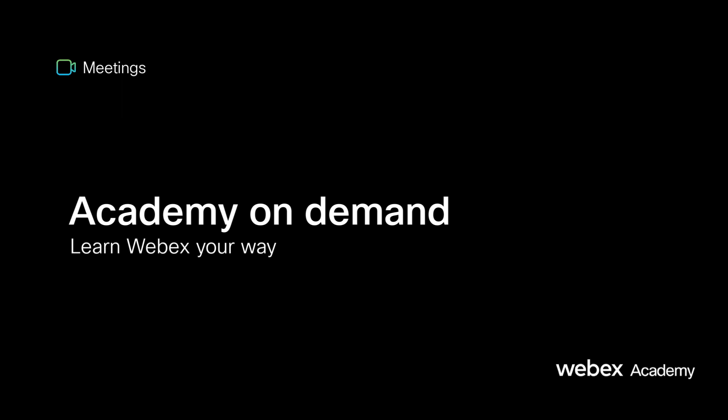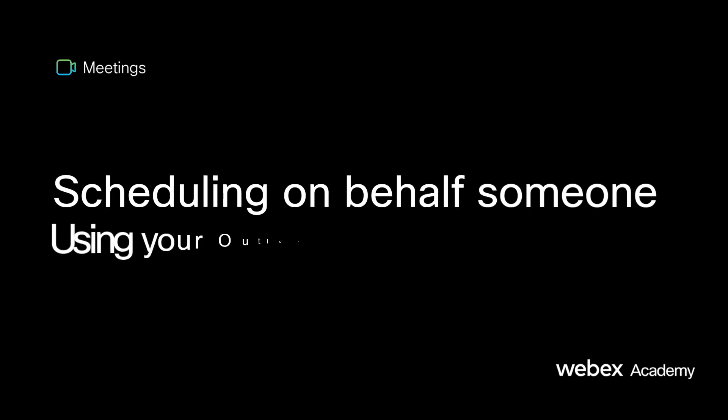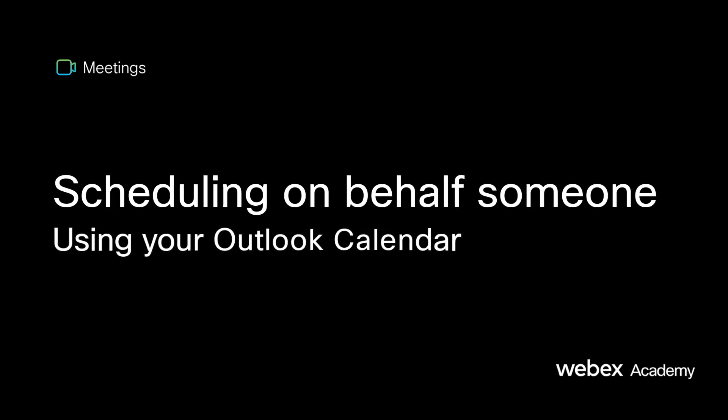Maybe somebody on your team needs to have the capability of scheduling meetings on your behalf. This video is going to show you how you're able to schedule Webex meetings on behalf of someone directly in your Outlook calendar. I'll be demonstrating this on my Windows computer.